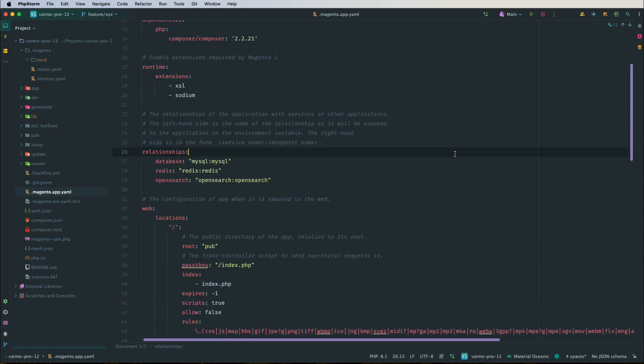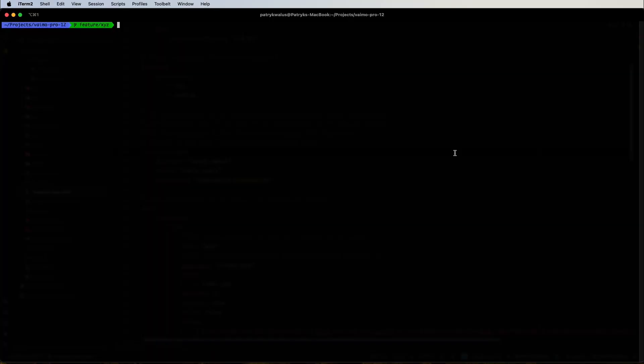There is a great command called 'magento-cloud relationships' that prints all necessary information about the services connected to our environment. Let's go to our shell — I am in the feature/xyz git branch, which is our environment — and let's type 'magento-cloud relationships --help'.